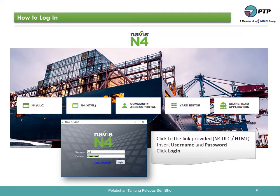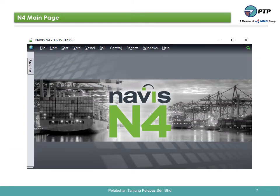How to log in to M4. Click the provided link in M4, choose either M4ULZ or M4HTML, insert your username and password, then click login. This is the M4 main page.